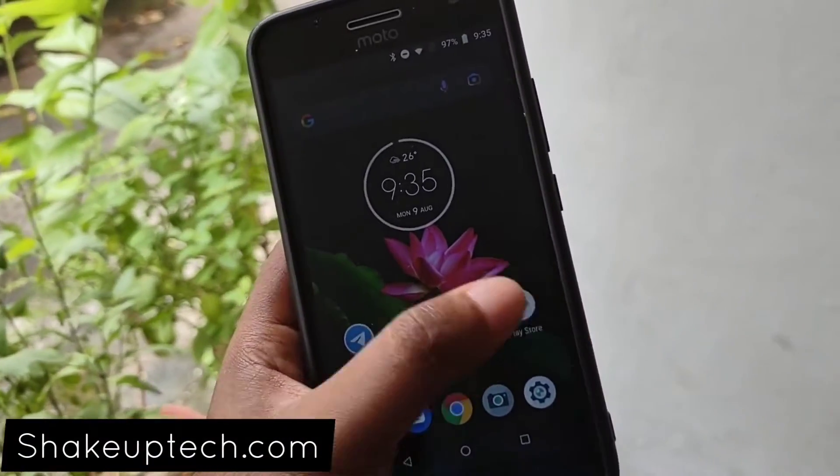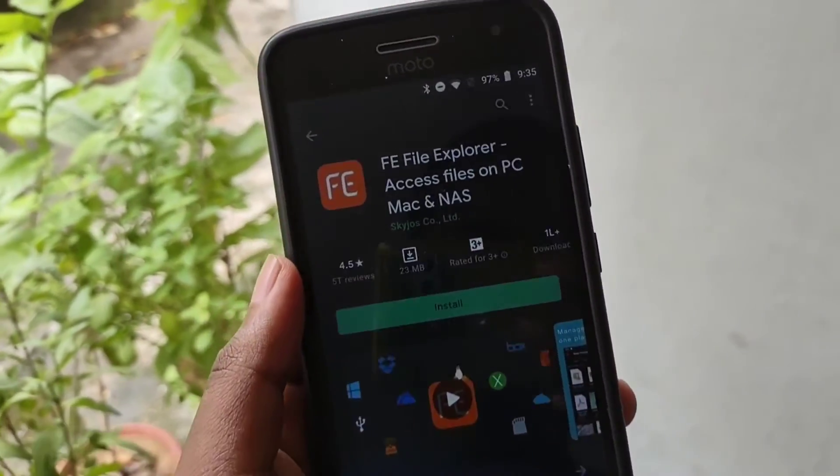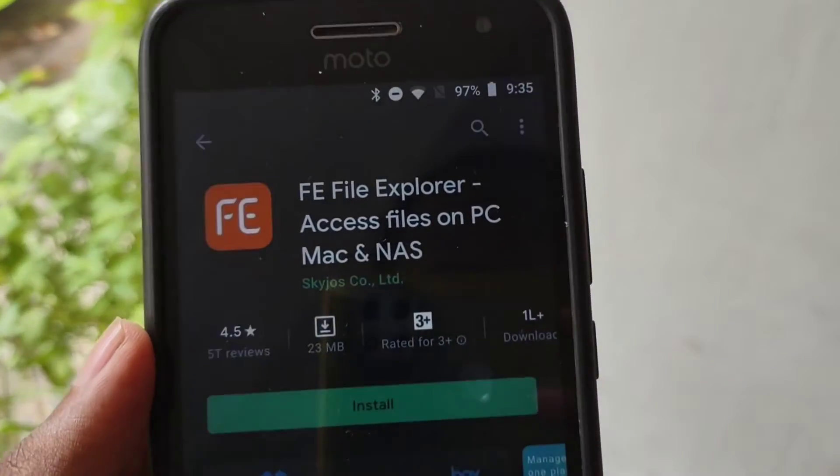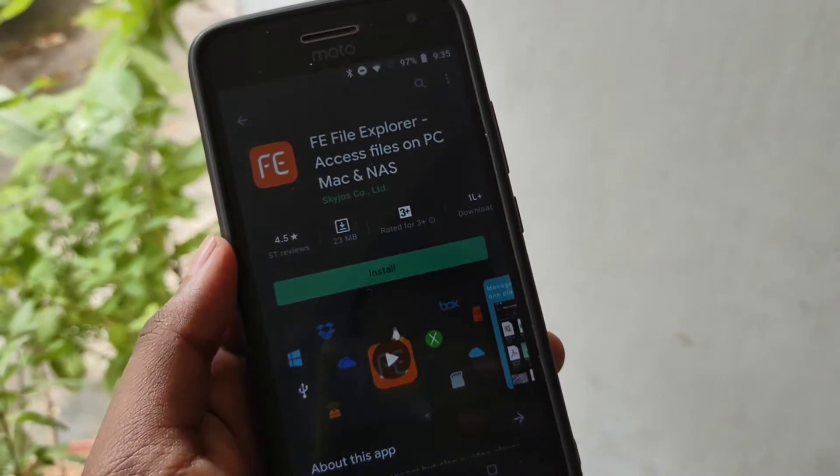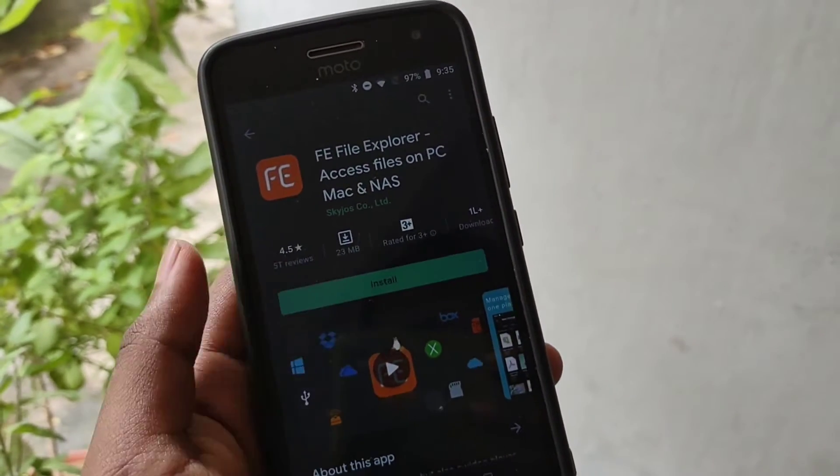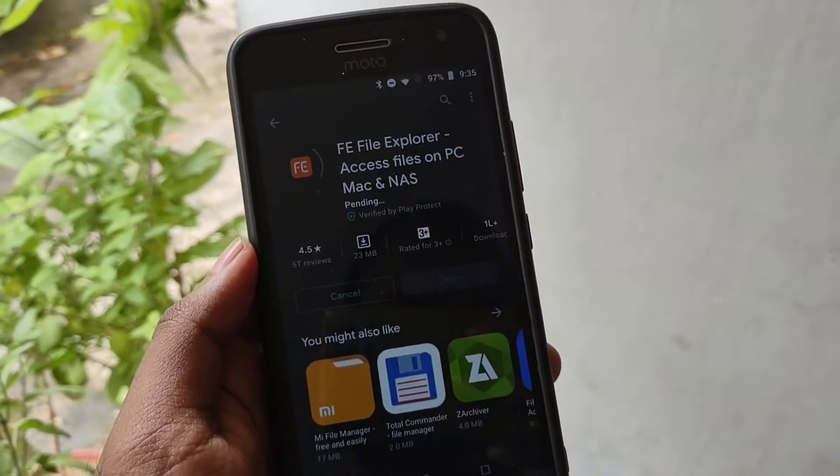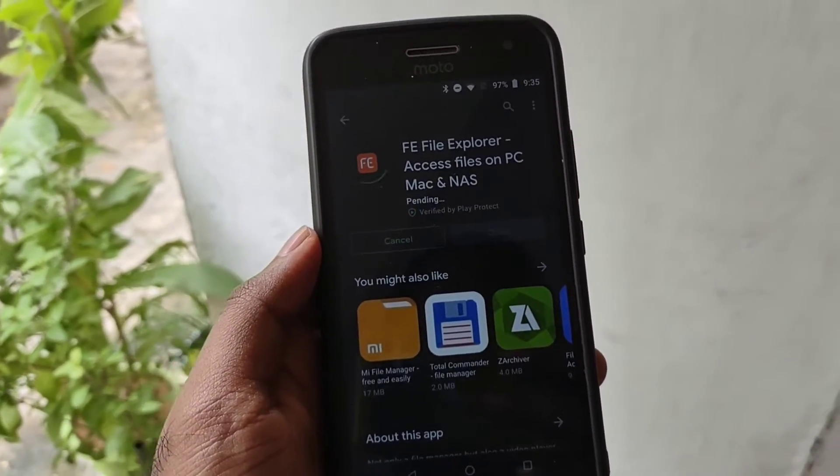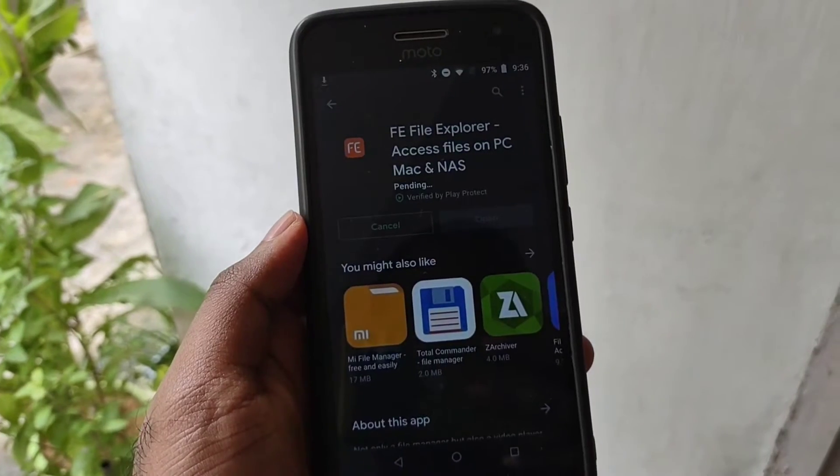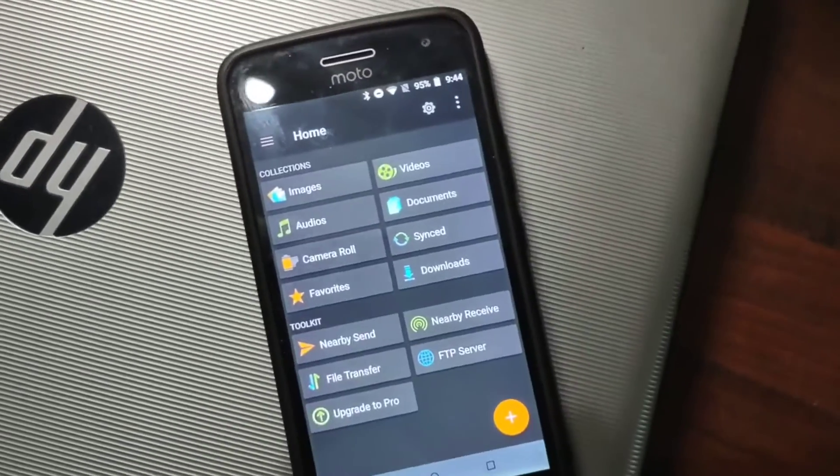Welcome back guys. In this video, I'm going to show you a new file manager - FE File Manager - which is a really great and advanced file manager that I found out recently. Just head over to the Play Store and download it.